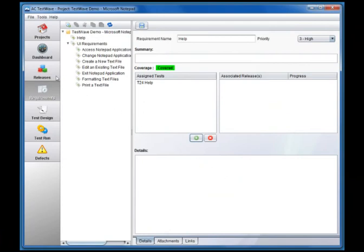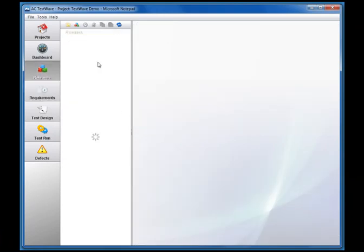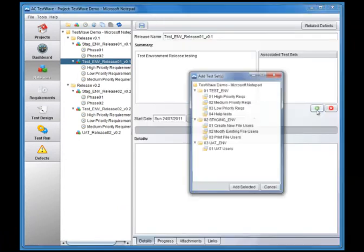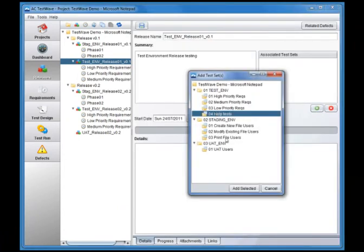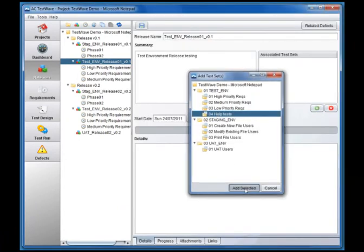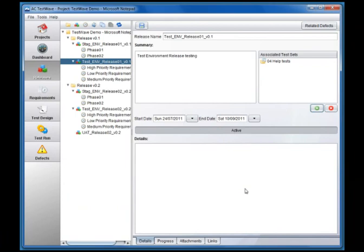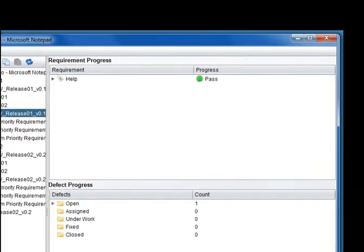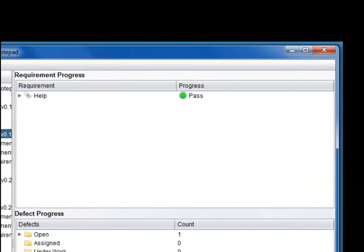Now we go to the Releases module, select a release and associate the test set containing our tests with the release. Moving to the Releases Progress tab, we now see the new requirement listed and in Passed status, indicating that the tests associated with that requirement have all passed.